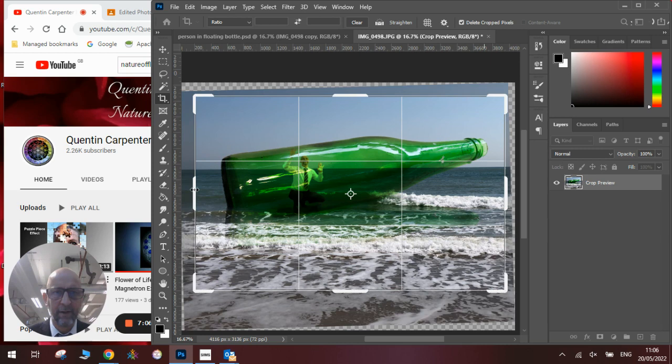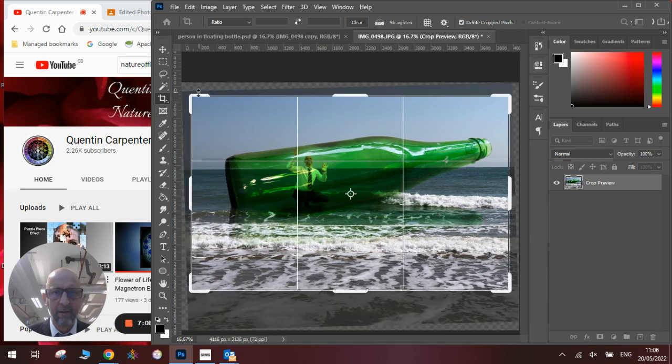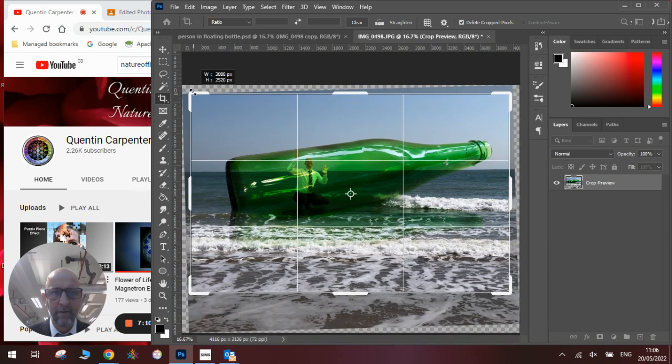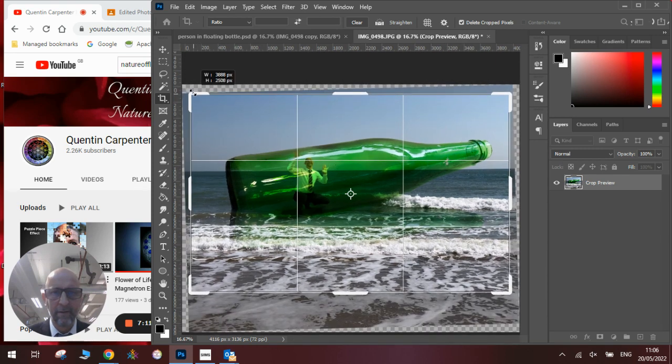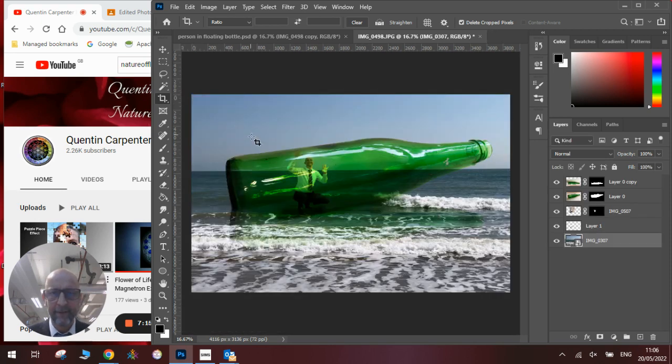We'll drag it down slightly this way, up a bit, trying to use that rule of thirds idea with our placement.